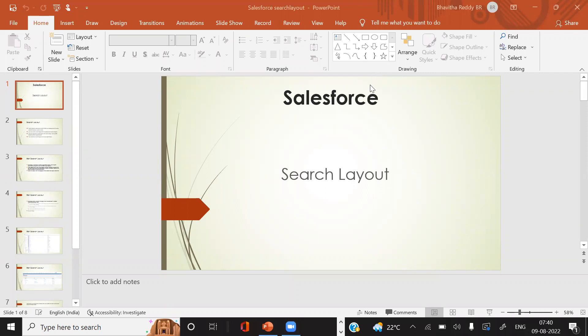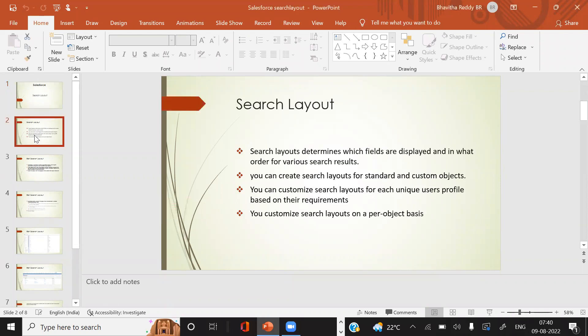Hi, good morning to everyone. Today we will discuss about search layout in Salesforce. Such layouts determine which fields are displayed and in what manner — the order of various search layouts.